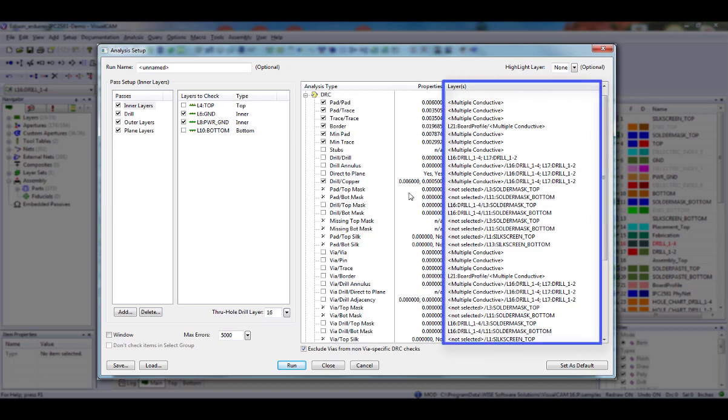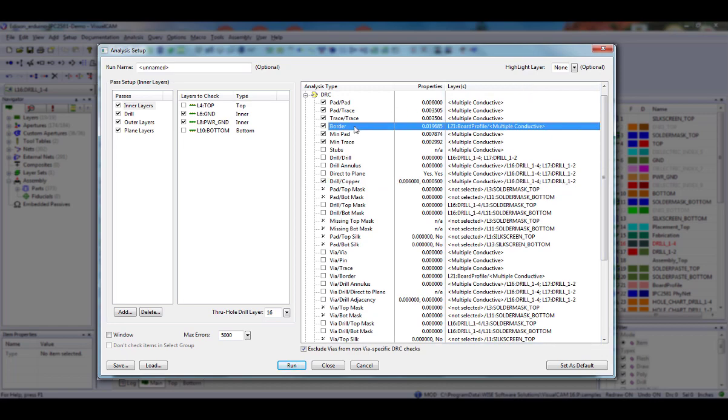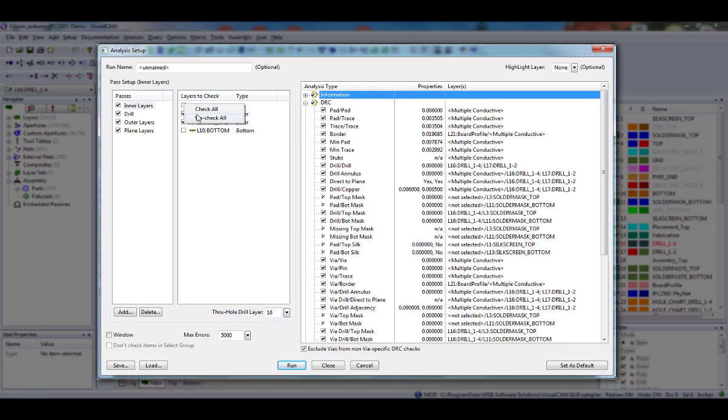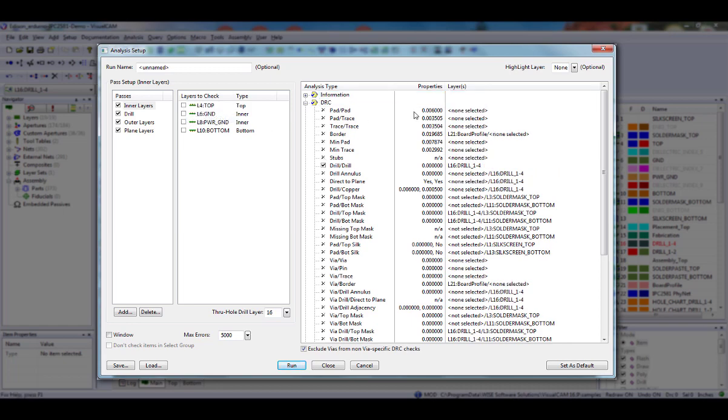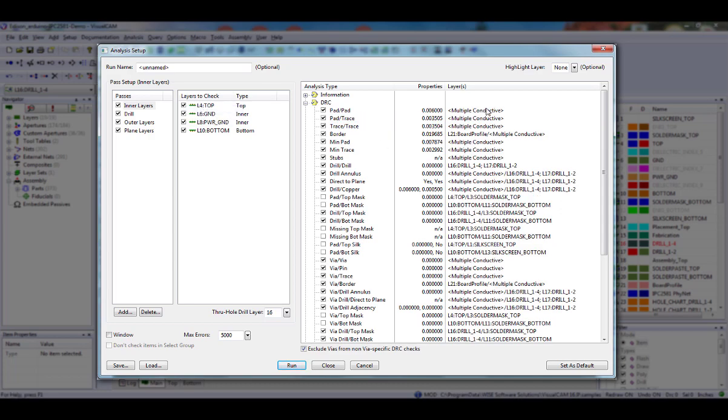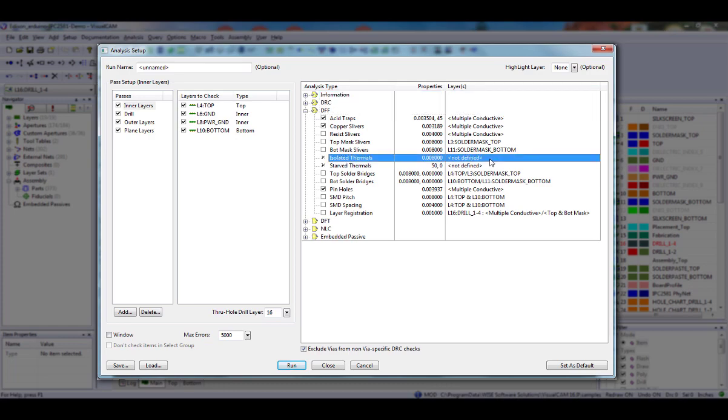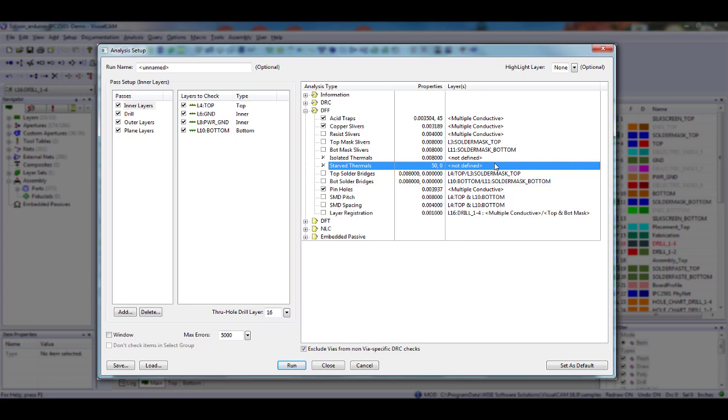The third column, Layers, displays the layers used in each check selected in the Layers to Check column. Some checks, like the Border DRC check, are predefined with the appropriate layer type to analyze, in this example the layer being Border. The second value is the selected layer or layers to compare it against. If no layers have been selected, None Selected appears. If a layer of the correct type does not exist in your design, Not Defined appears. For example, Isolated and Starved Thermals shows Not Defined, because the design we are looking at does not have negative plane layers with thermals.